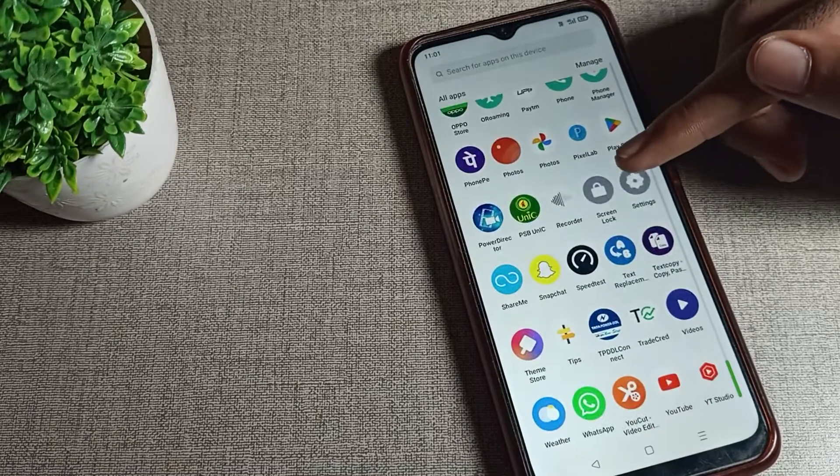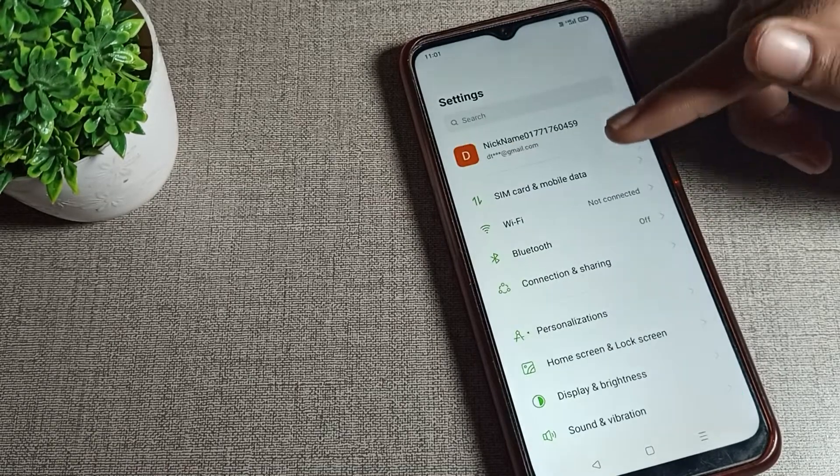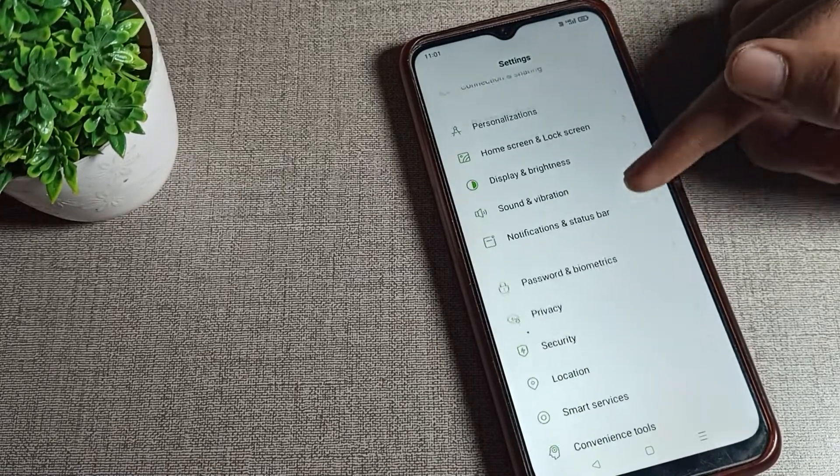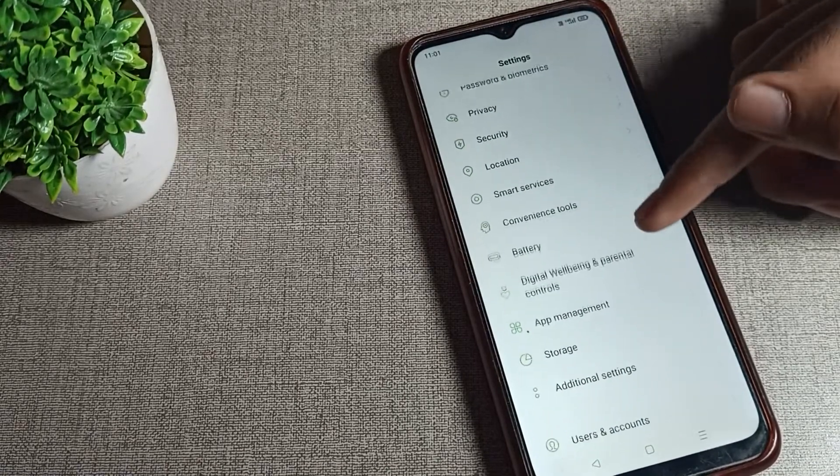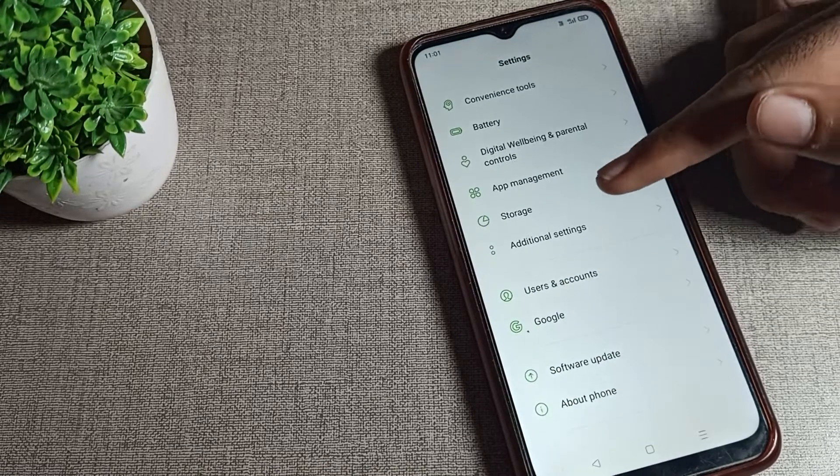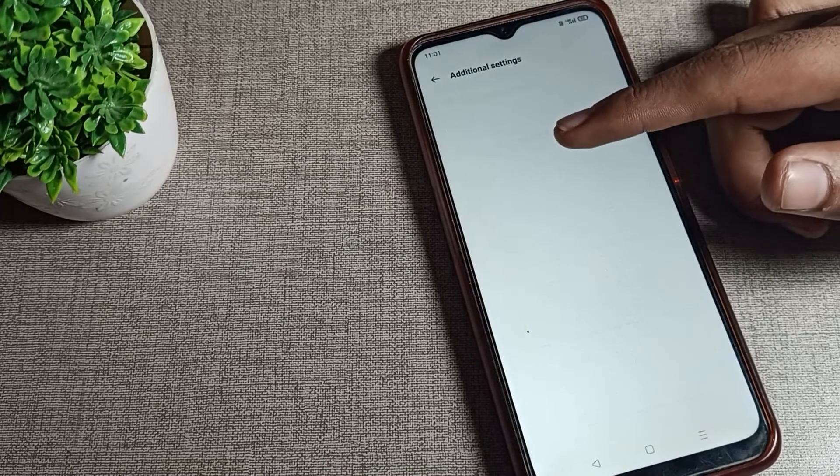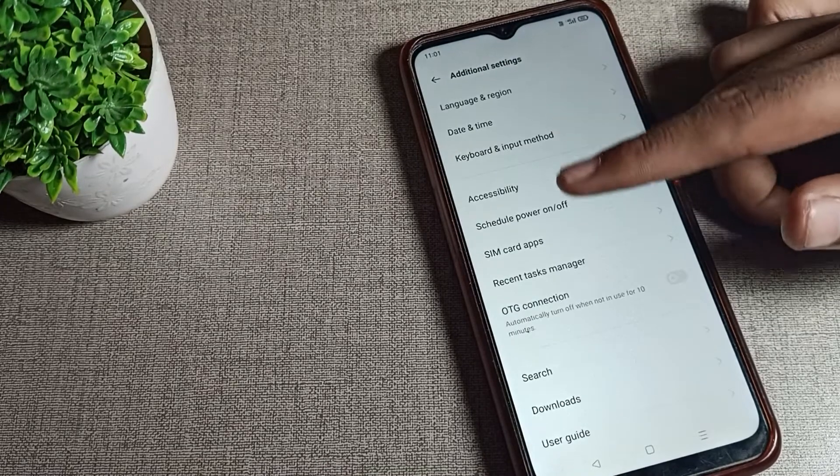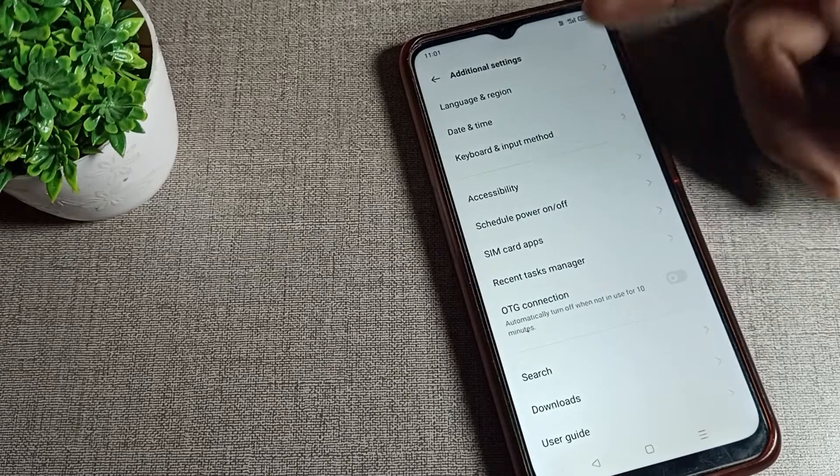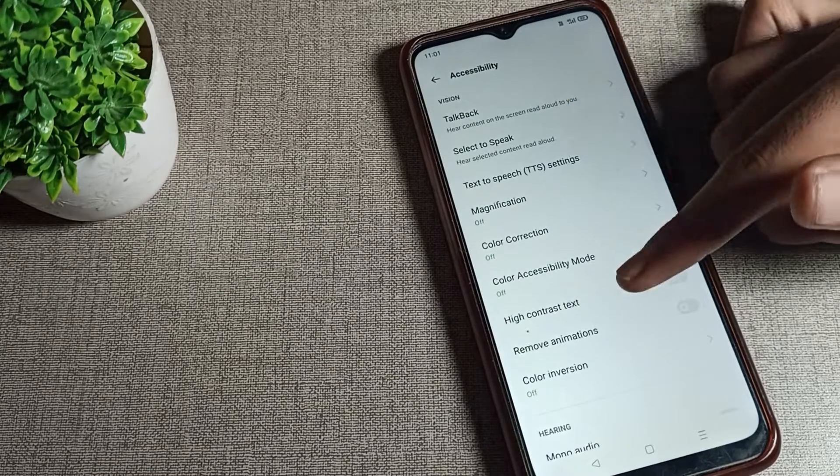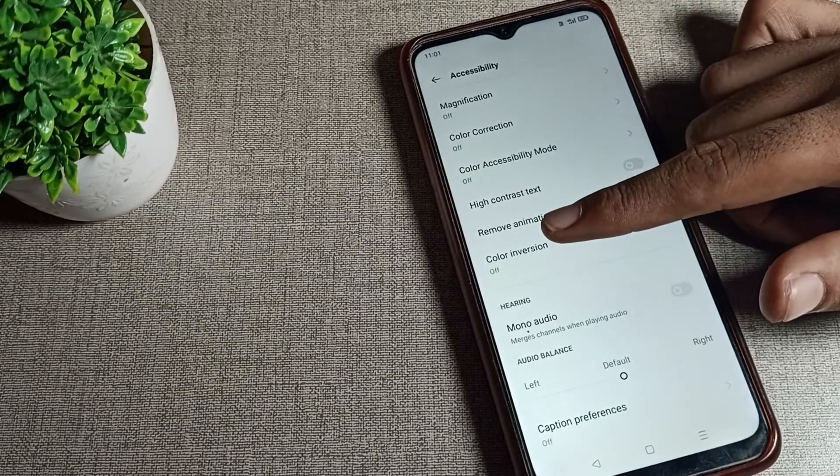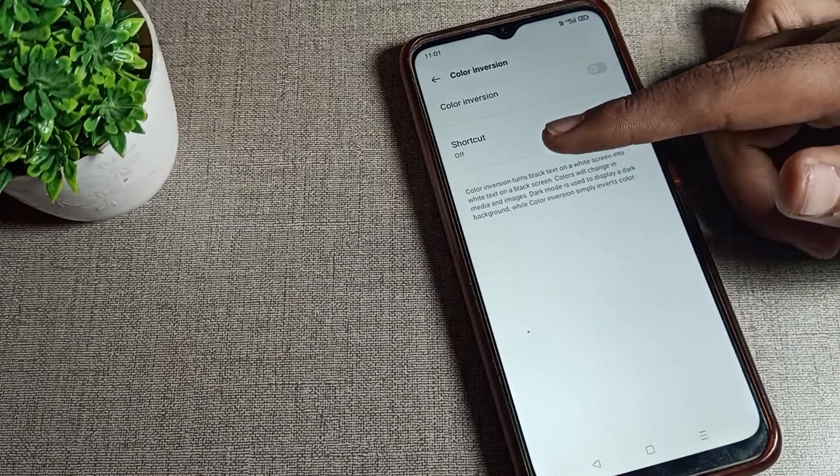First, open your phone settings. Scroll down and you can see Additional Settings - tap on this. Then click on Accessibility settings. Scroll again and you can see Color Inversion - tap here.